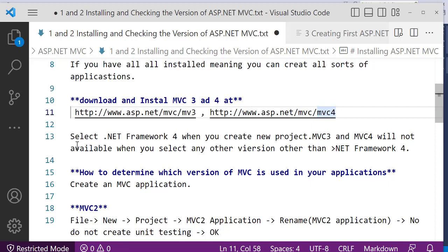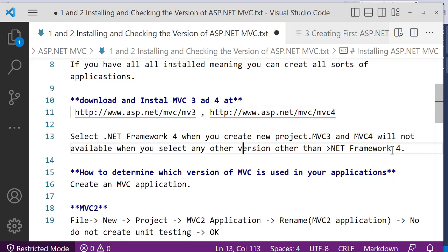Note that MVC 4 requires .NET Framework 4 and above. When creating a new project, MVC 3 and MVC 4 will not be available if you select any version below .NET Framework 4. So if you select 3.5 you won't get MVC — you must select .NET Framework 4 and above.